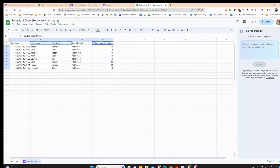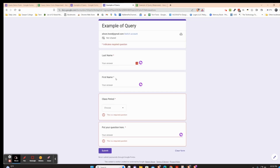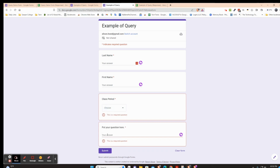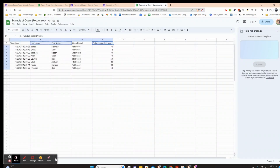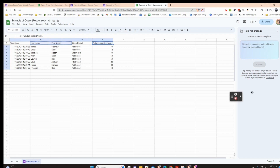How do you sort Google Form responses into separate tabs in a Google Sheet? That's what we're going to work on today. I have a Google Form whose responses go to this spreadsheet. I'm asking for last name, first name, the class period, and the answer to a question. I'd like a separate tab for first, second, third, fourth, and fifth period — that's what we're going to work on.